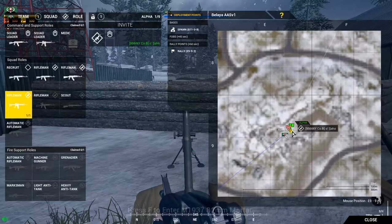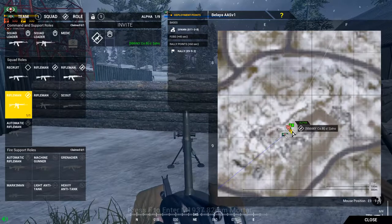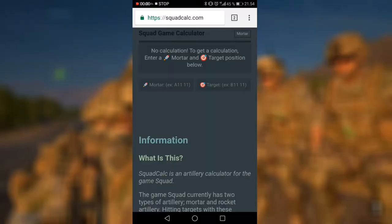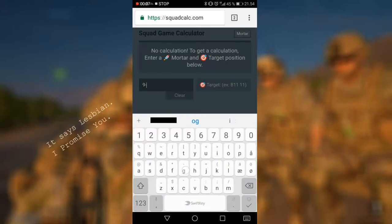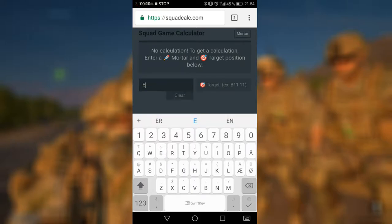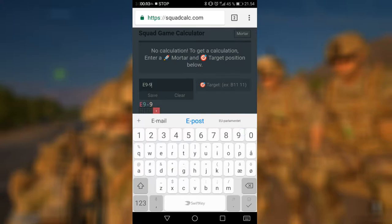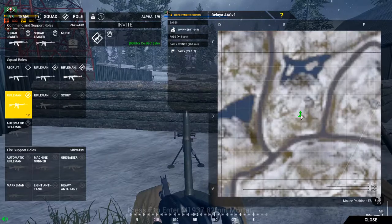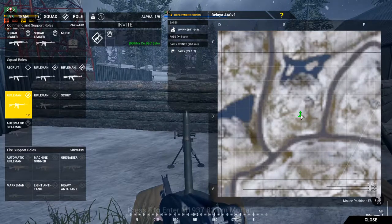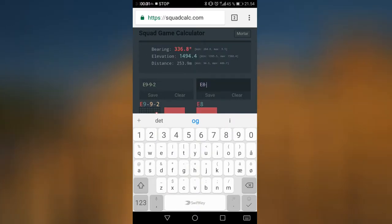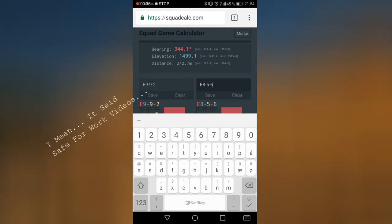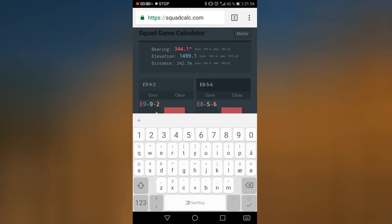My exact position right now is echo 992, so let's go to the website. In the first text field, type in echo 992. In the second text field, you have to find the position you want to hit — the position I want to fire at is echo 856. Then it will give you a bearing number and an elevation number.